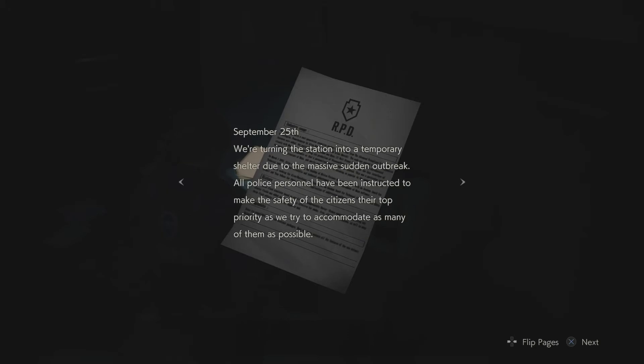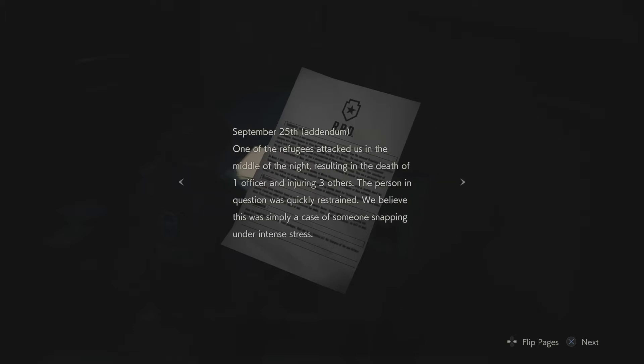September 25th. We're turning the station into a temporary shelter due to the massive sudden outbreak. All police personnel have been instructed to make the safety of the citizens their top priority as we try to accommodate as many of them as possible. September 25th Addendum, never heard that word. One of the refugees attacked us in the middle of the night, resulting in the death of one officer and injuring three others. The person in question was quickly restrained. We believe this was simply a case of someone snapping under intense stress.